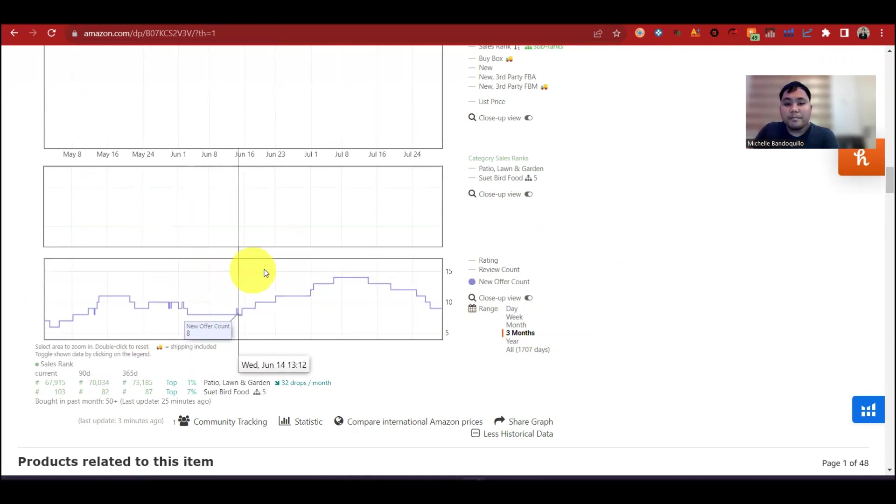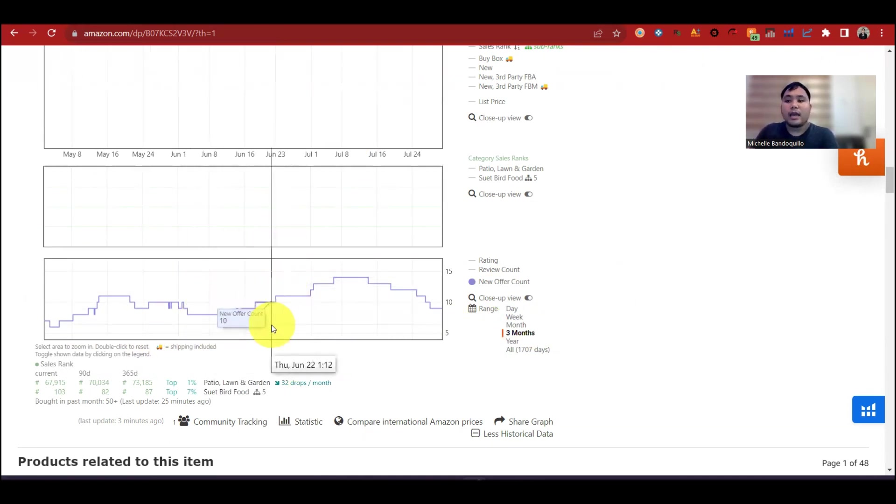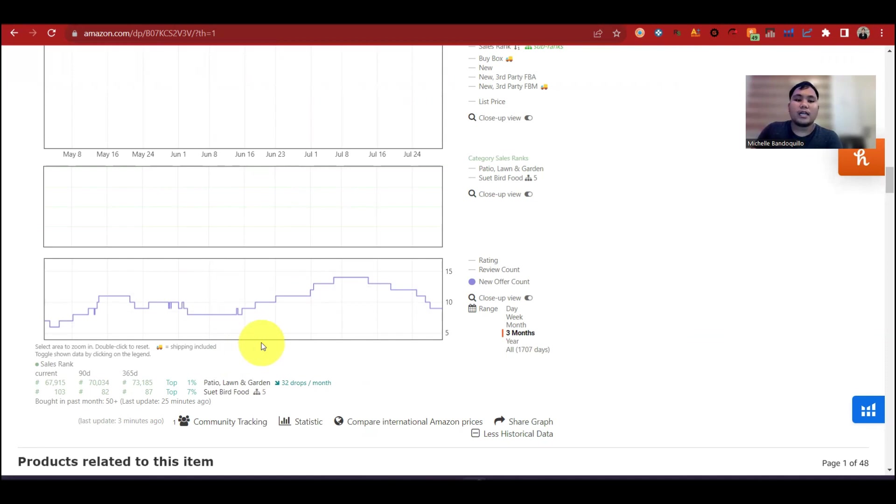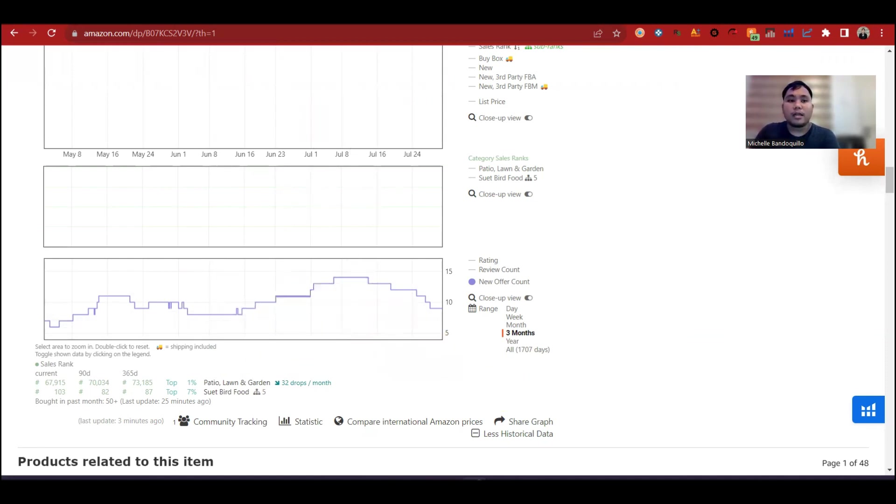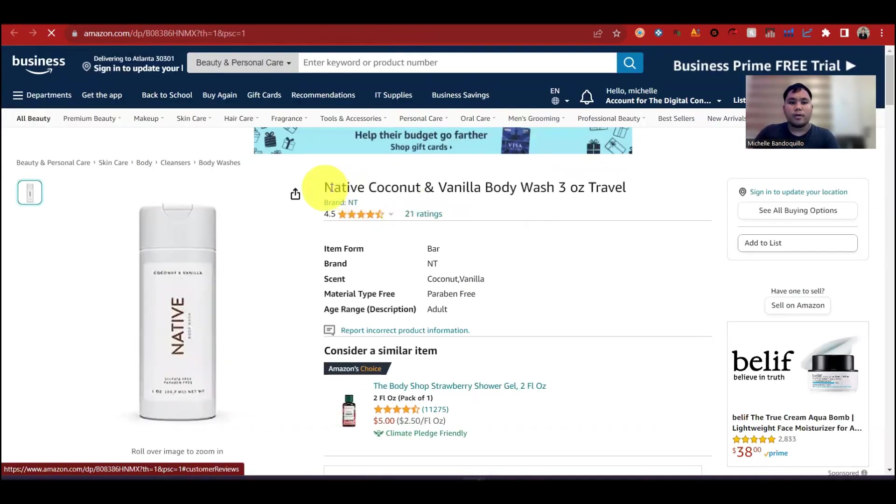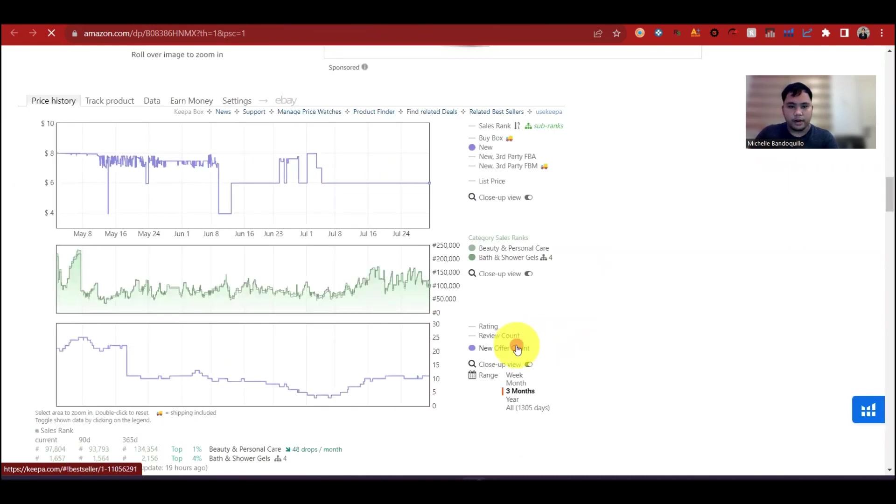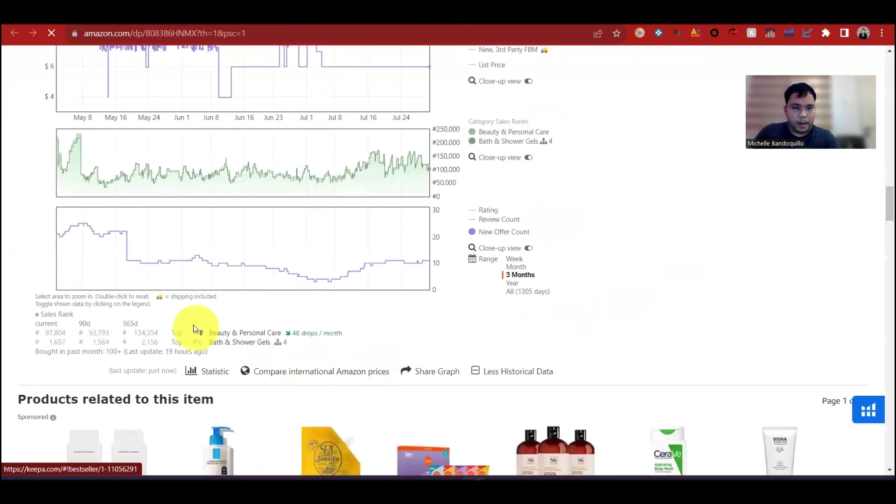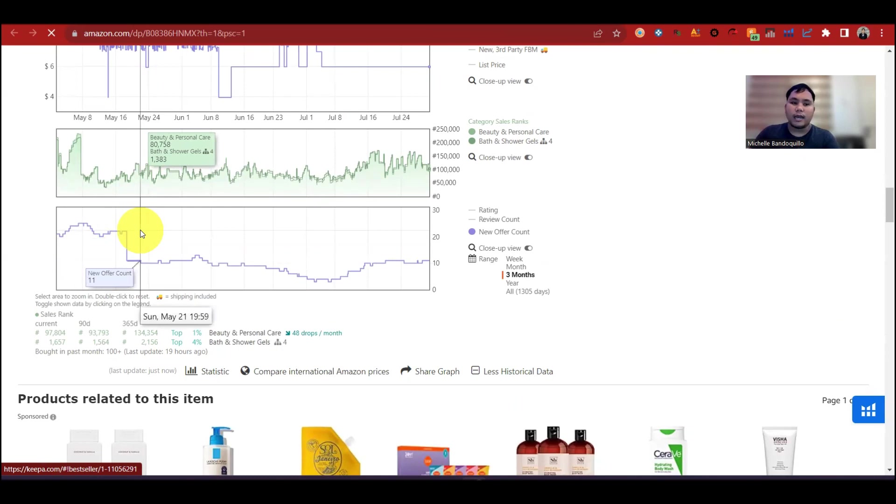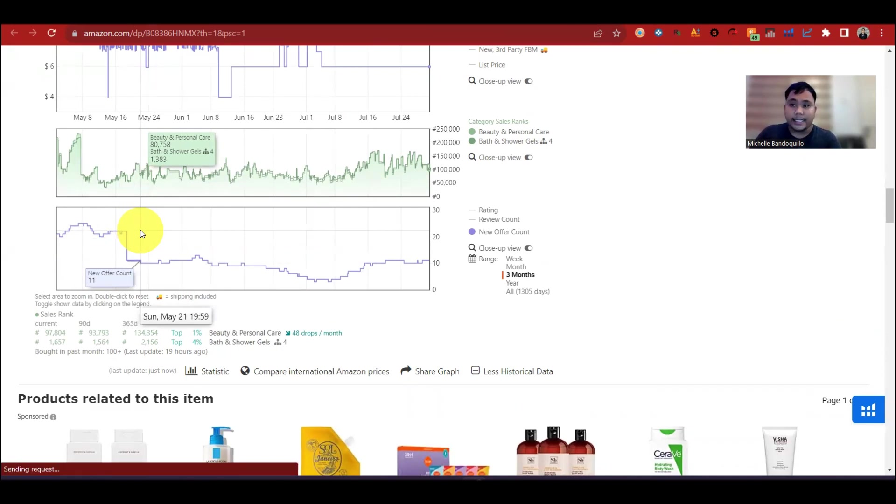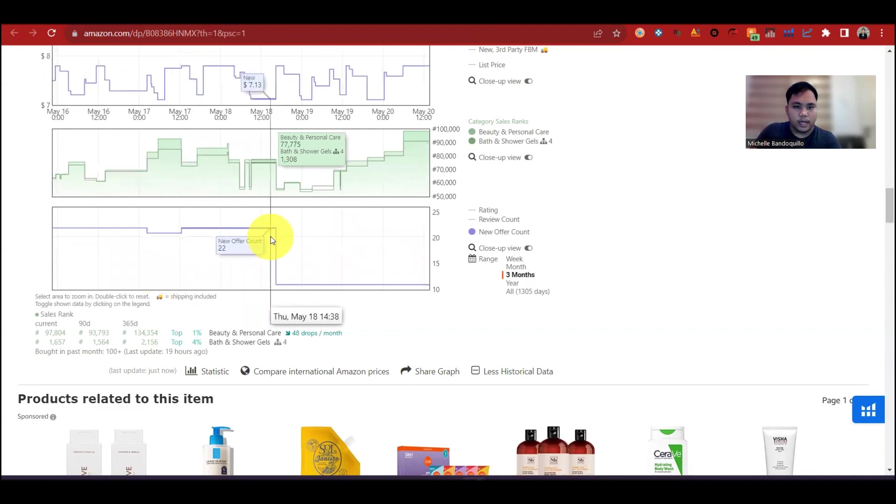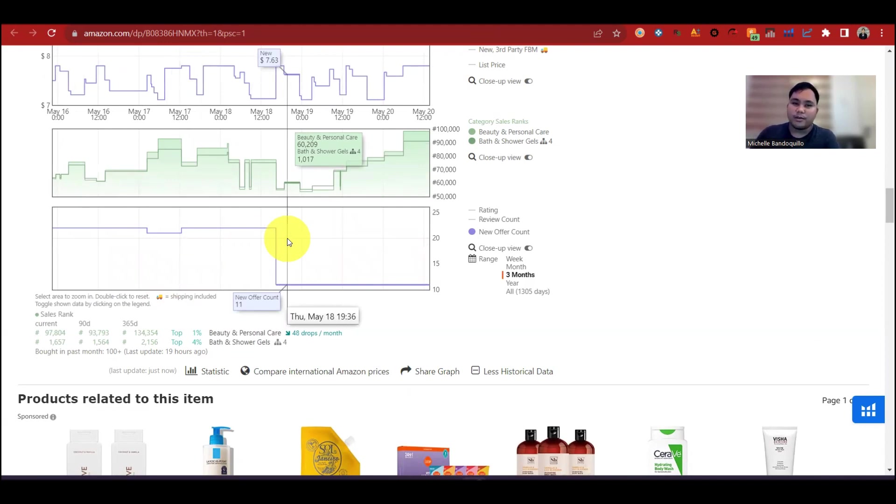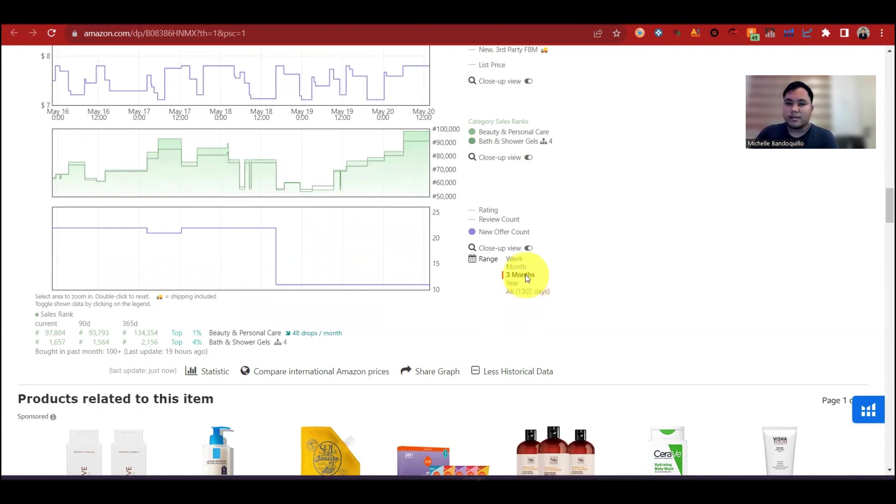Pag may drastic drop of offer count or number of sellers, ibig sabihin possible siya na may IP claims. For example, from 20 sellers sa listing niya, bumagsak lang naging 2 or 3 nalang. So yung ibang seller na natanggal dun is tinanggal yung listing nila sa angset. Meron ako sample dyan. Yung product na ito is Body Wash, free owns. Yung brand is Native. So click natin yung offer count. Yan. Napapansin mo dito, from 22 sellers, biglang bumagsak ito 11. So ito yung visible talaga na may IP claim history yung listing na ito or yung AC na ito. Hindi possible na may isang buyer na biglang bumili ng madaming units tapos biglang out of stock. Hindi possible yun.